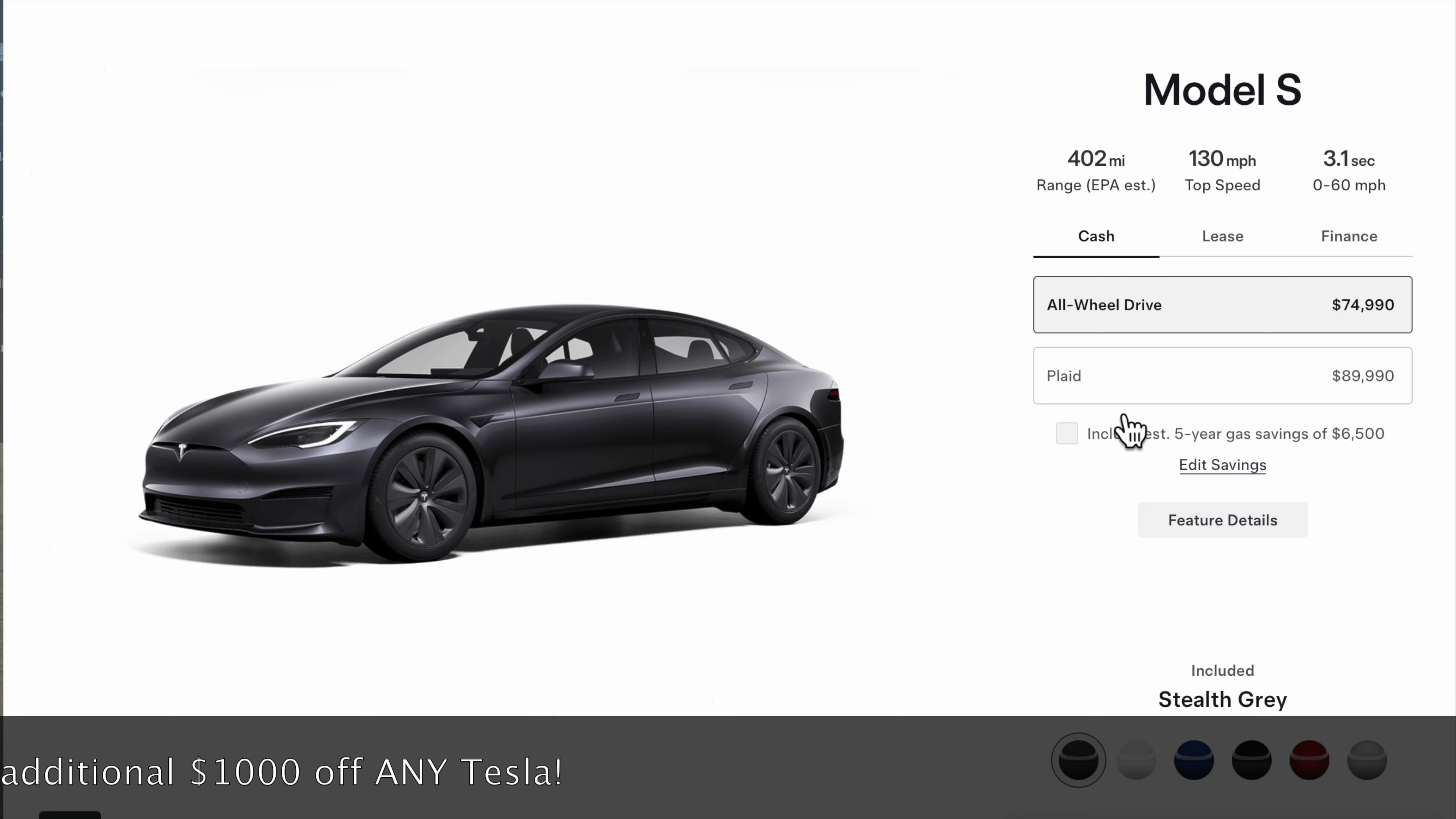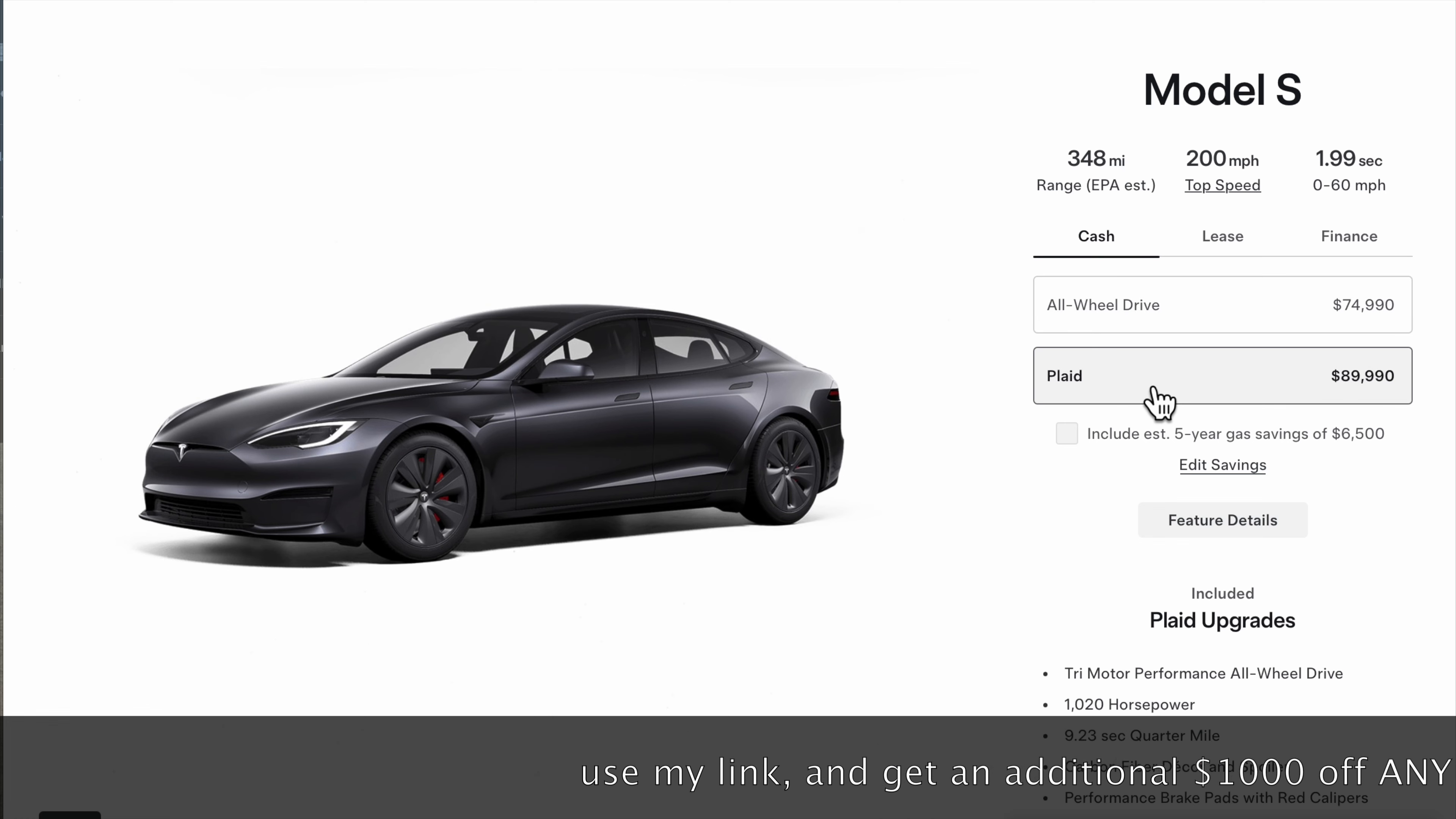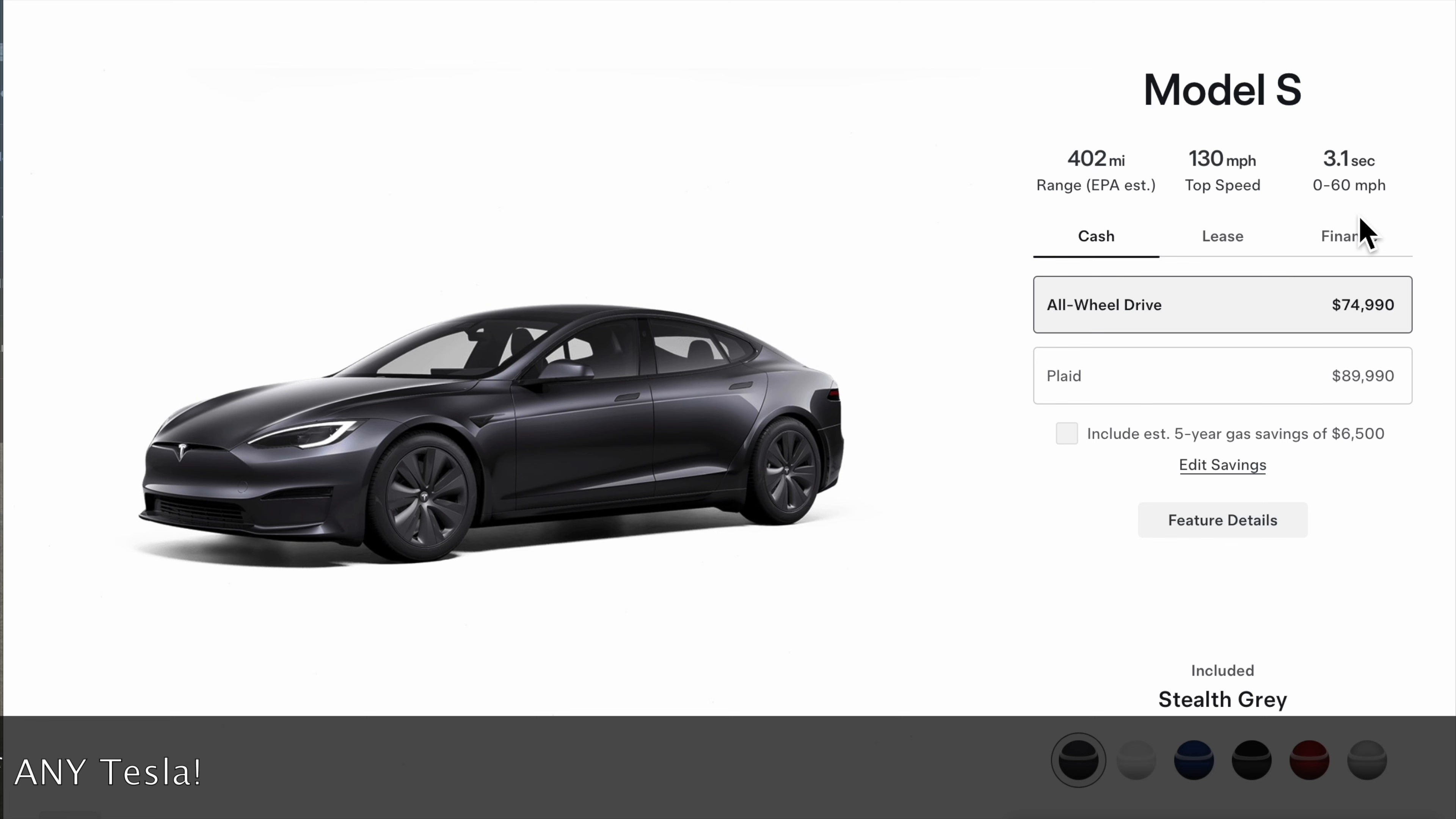I hear people saying should I get a Model S or should I get a Plaid? As you can see here, this is a big difference in the price. It's $15,000 more to get all the performance and a little less range. So right here, this is where you're going to stop and make a decision. If you want a Model S, you only have two choices: the all-wheel drive dual motor or the Plaid.